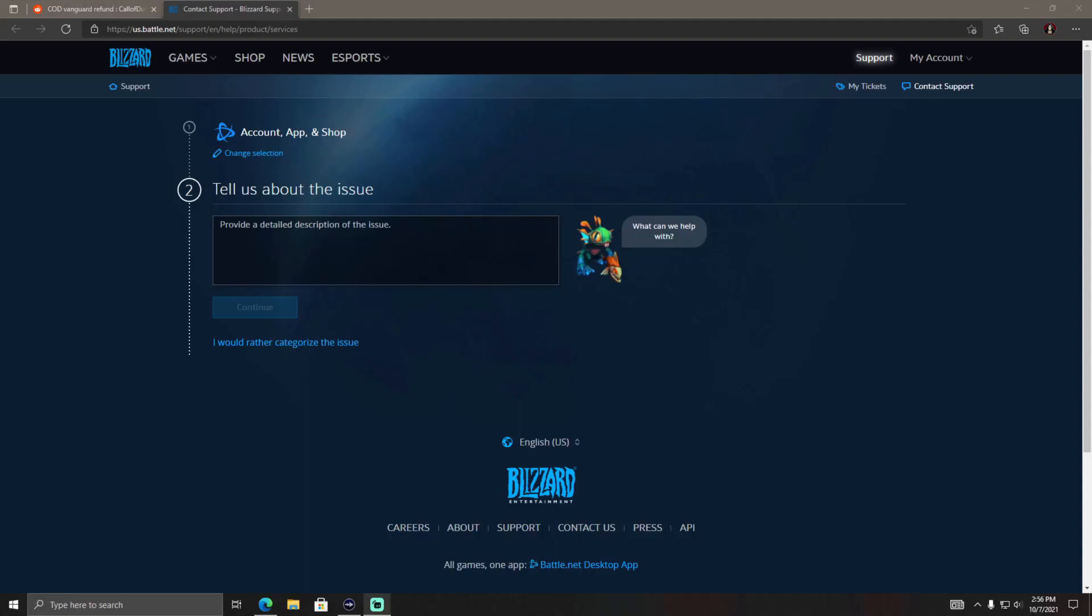Hey guys, what's up? This is Reaper Digital. Today I'm going to be showing you guys how to refund Call of Duty Vanguard on the Battle.net launcher on PC.